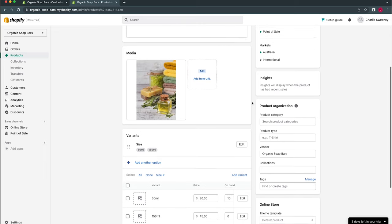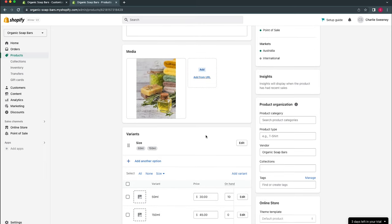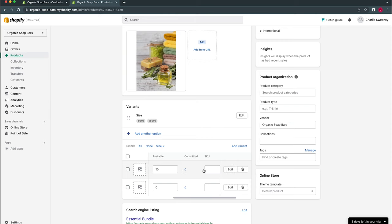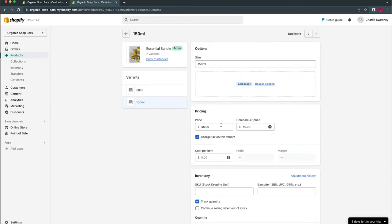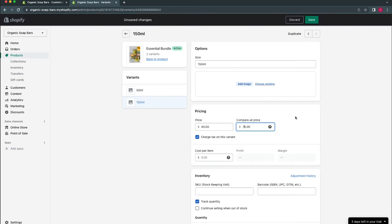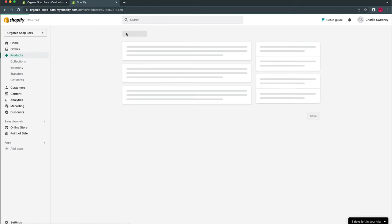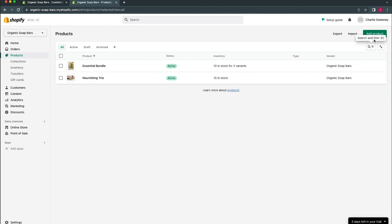Shopify has detected the variants and removed some options, including the price block — so now pricing and compare at pricing need to be edited within individual variants. Inside a variant, select Edit. We can see the compare at price, which defaults to what we set previously. For the more expensive option we'll increase that to $70. You can also assign separate imagery for each variant — for example different bottle sizes or colors — so customers see the correct image when toggling variants.